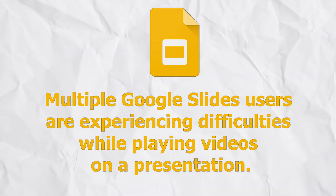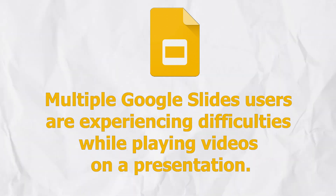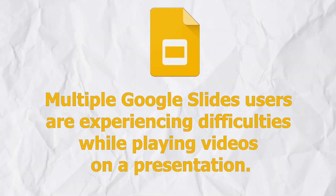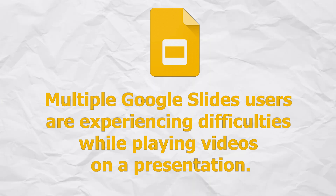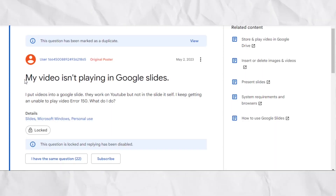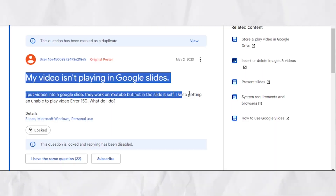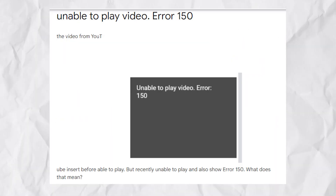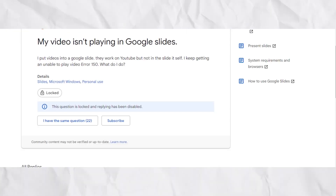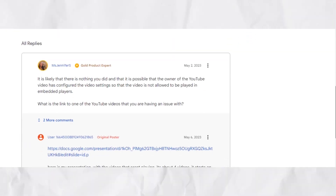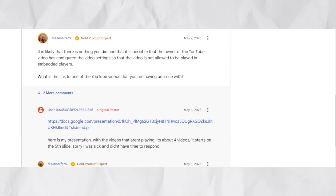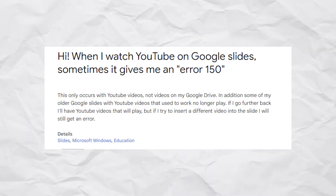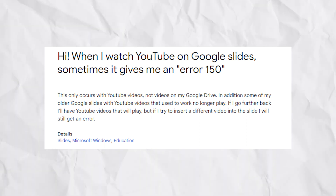Multiple Google Slides users are experiencing difficulties while playing videos on a presentation. It has been alleged that users get an 'unable to play, error 150' message. Apparently, this only happens when one tries to play an embedded YouTube video on their slides.